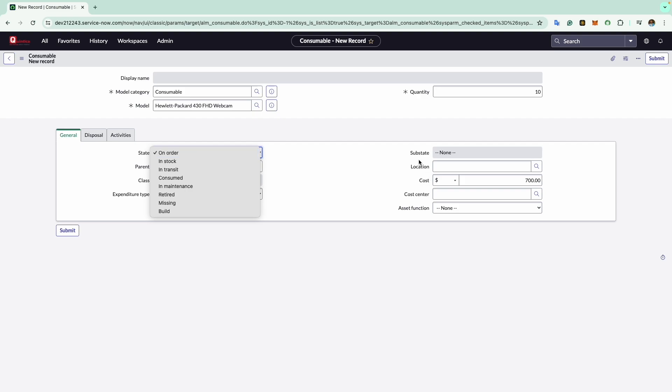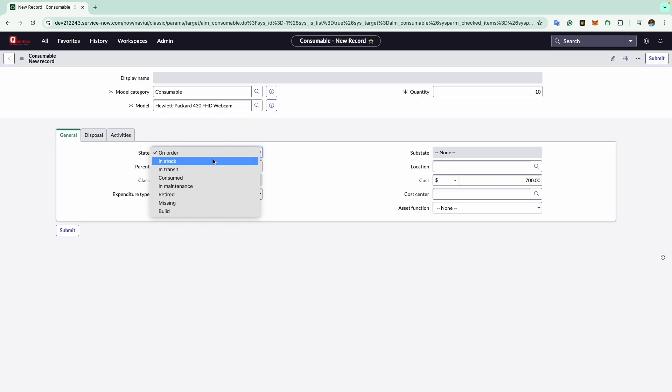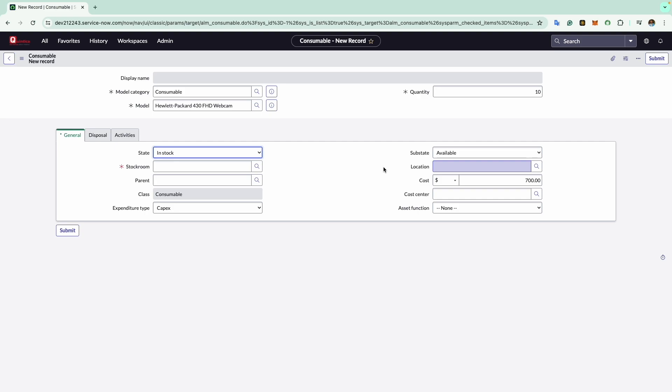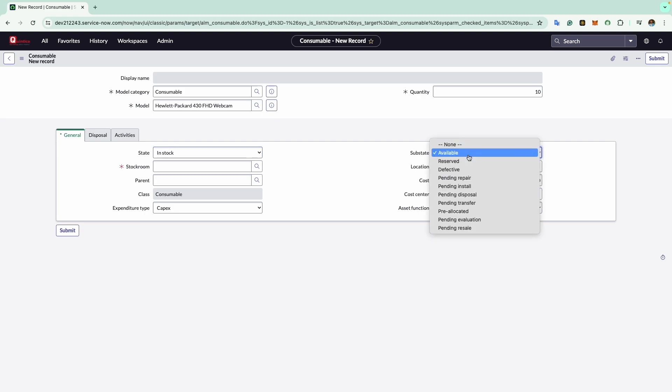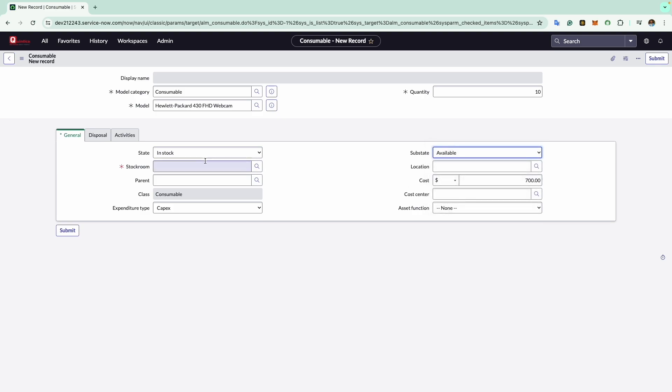For instance, when I change the state from on order to in stock, the substate field becomes editable offering a range of substates. For the demo purpose, I will select the state as in stock. Now as we have selected in stock, you will see the stock room option field is visible.